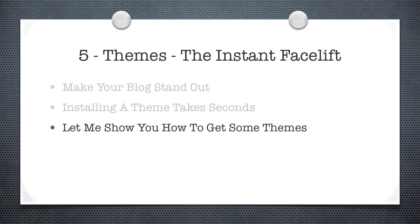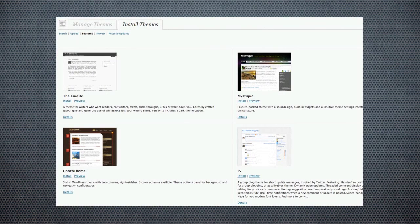So let me show you how to get some themes right now. The best place to check out what's available is just to go to your dashboard. Inside your dashboard, look under the Appearance tab, and here you're going to find your themes. What you want to do is click the little Install Themes option, and then maybe check out the featured, the newest, or the recently updated. Now these are free themes — they don't cost one red cent. All you have to do is just click a button, and they're installed and running on your site instantly.